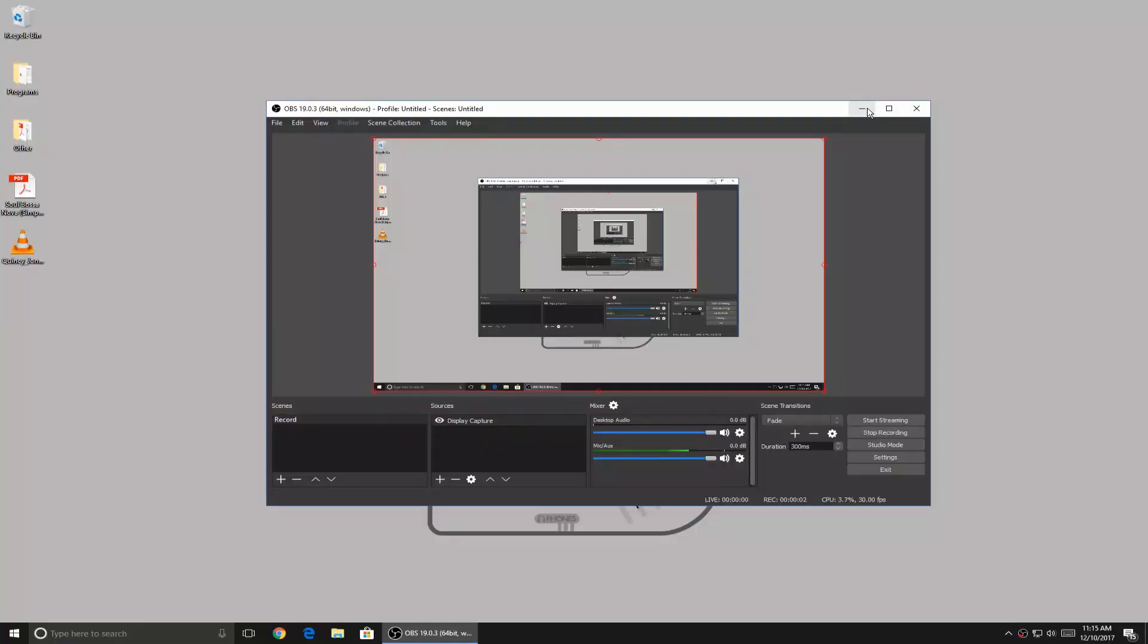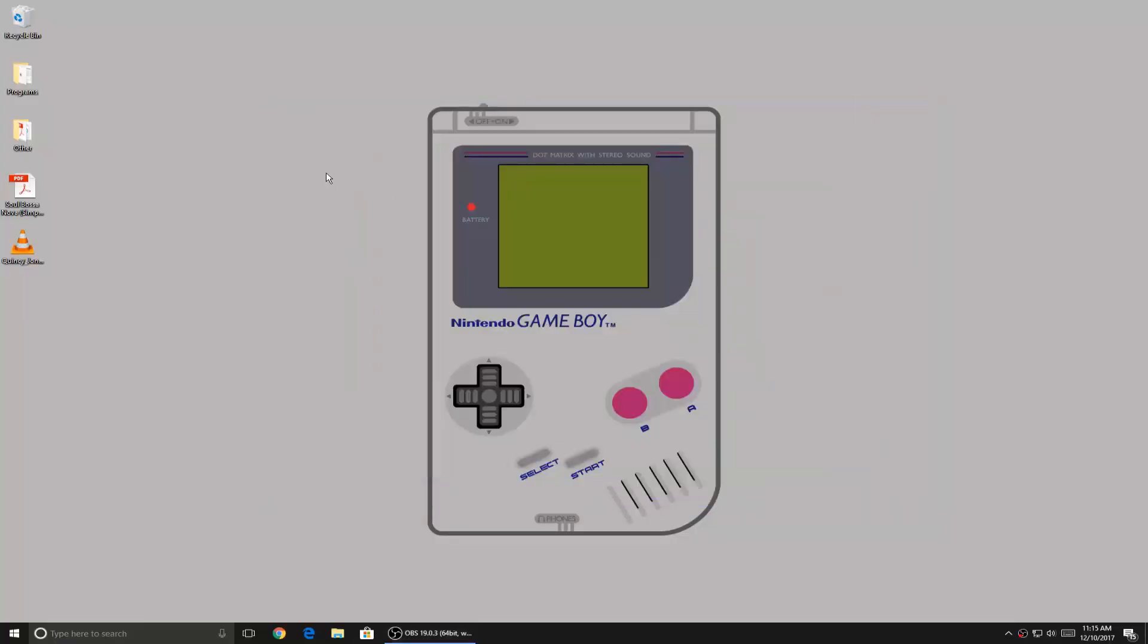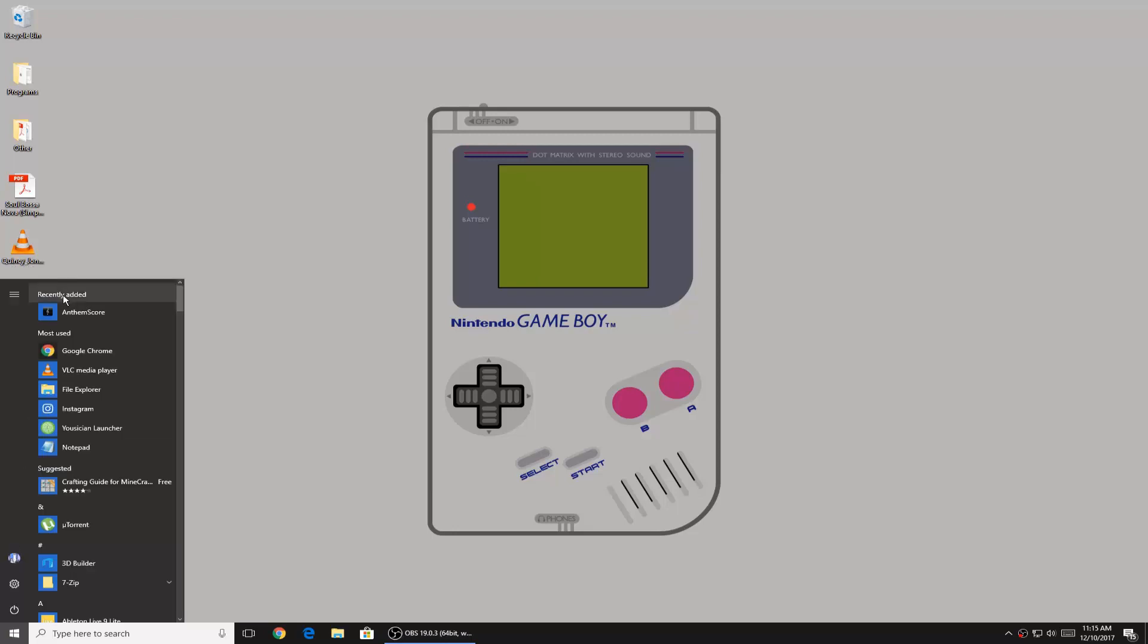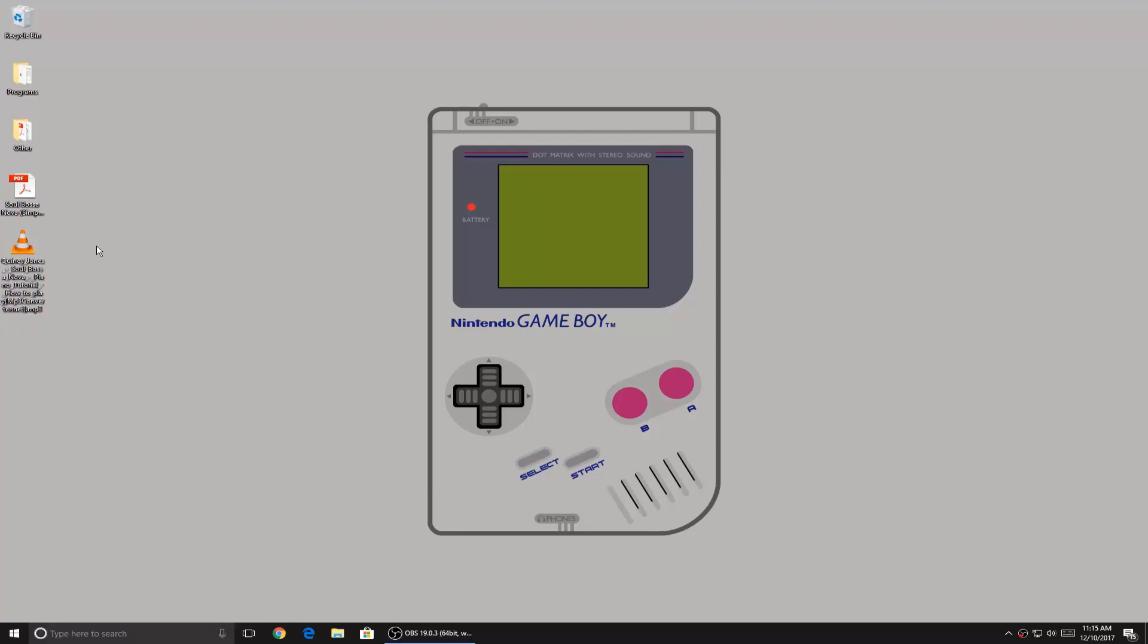Hey what's up guys, welcome back to a new video. Today we're going to be testing out a program called Anthem Score, which supposedly allows you to convert mp3 files into sheet music.